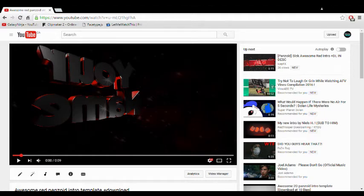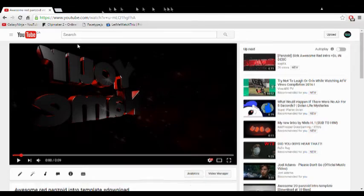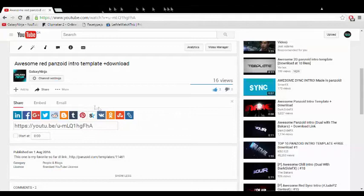All right, hey, what's going on? It's Galaxy Ninja and in this video I'm going to be showing you guys how you can use my intro templates for Panzoid. So basically what you want to do is come on to one of my videos or someone else's, whatever you want.